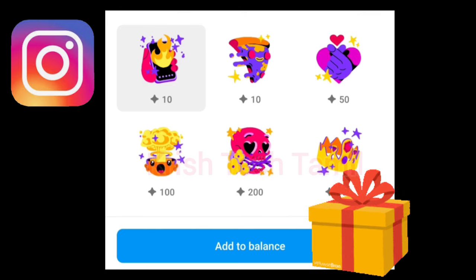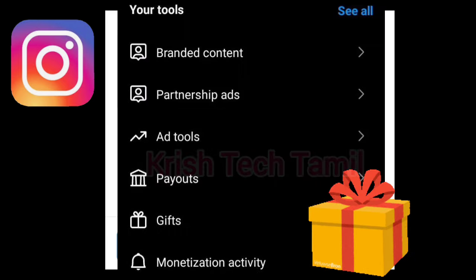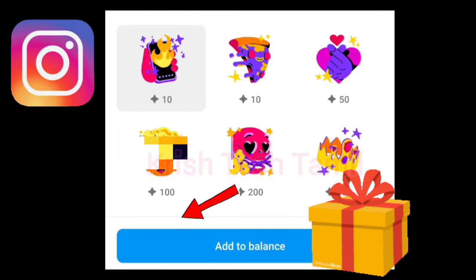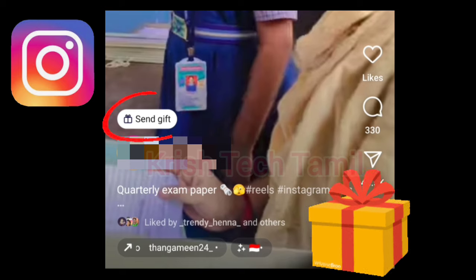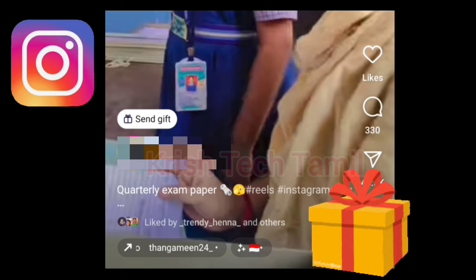Now you can understand what the gift option is. You can see how you can earn on Reels. You can see the gift option — click this and you can see the amount of viewers. The most important thing is you can send it to the channel.